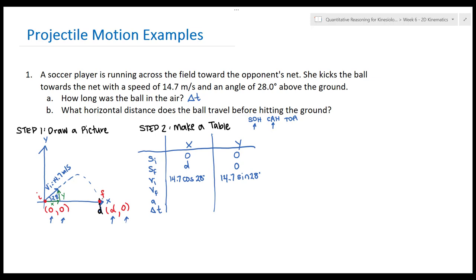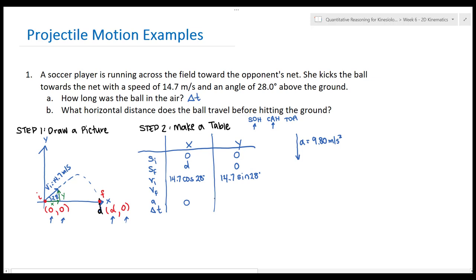Acceleration: this is a projectile, so the only force acting on it is gravity, which acts downward at 9.80 m/s². The X component of acceleration is 0 — there's no horizontal component. The Y component is −9.80 m/s² since up is positive and gravity points down. The last variable, delta_t, is unknown — and that's what part A is asking us for.